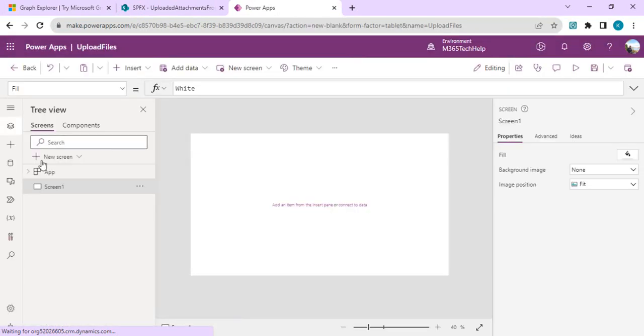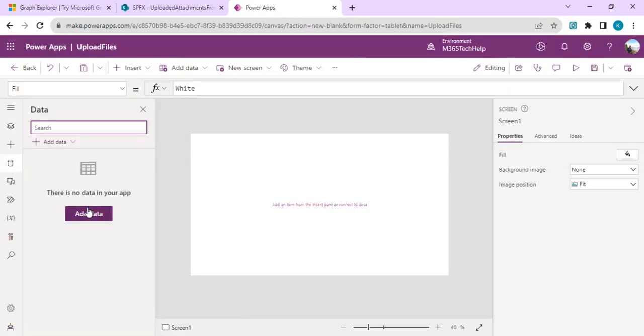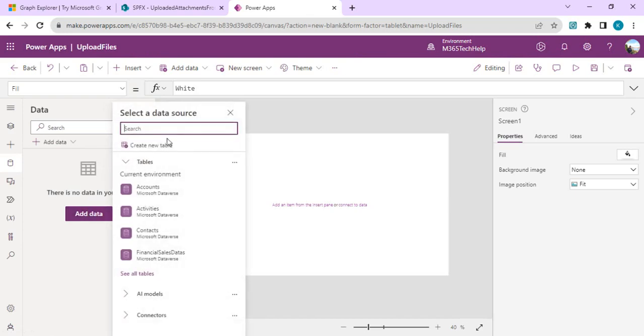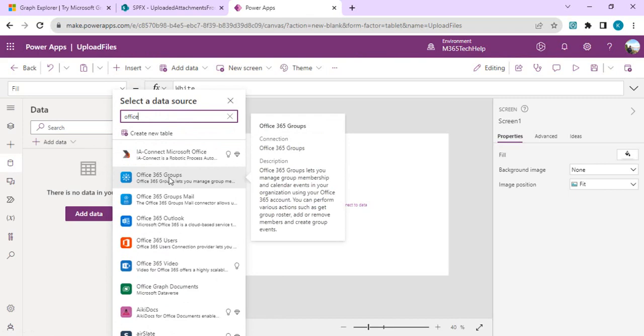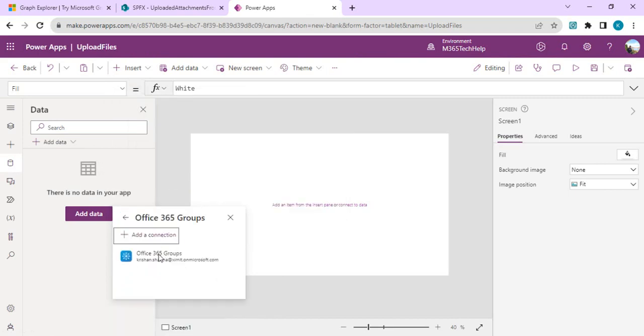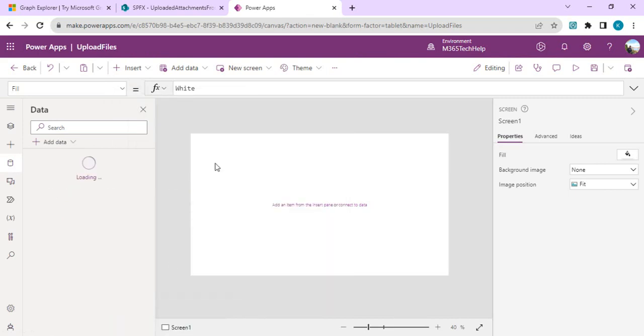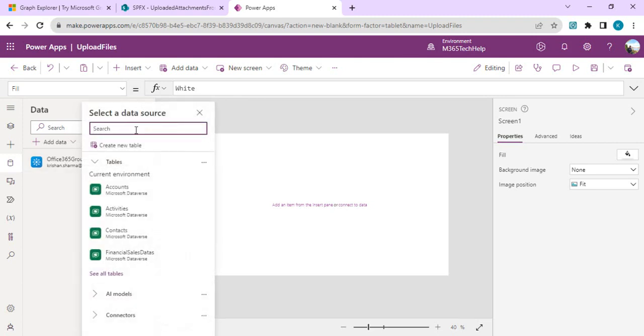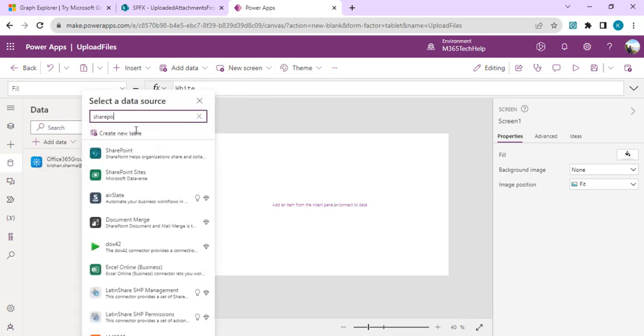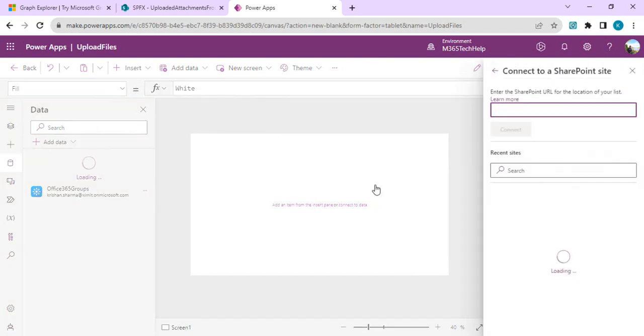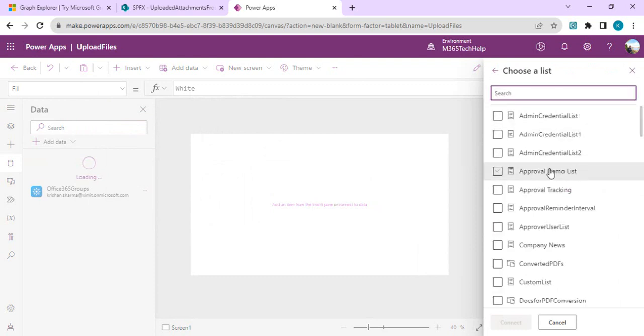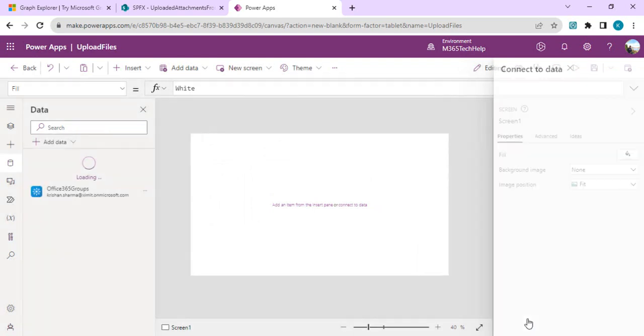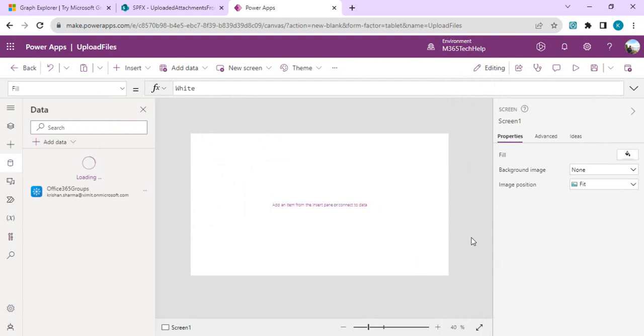I'll directly go to the data source and add the first data source as our Office 365 Groups connector, so that we can make an HTTP request to upload the files. In the second part, because we want to have the upload attachment control, I'll add a SharePoint site as the data source. Pick anyone and pick any list. We are not bothered about which list we are picking because we are going to delete everything. We just want to keep the attachment control.